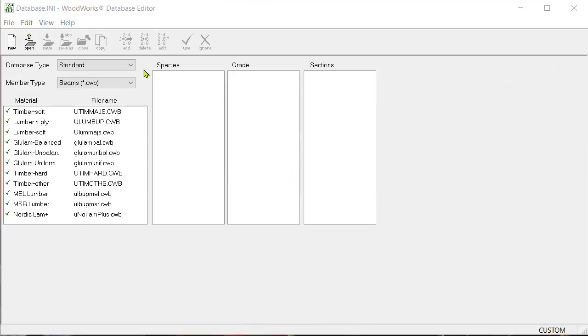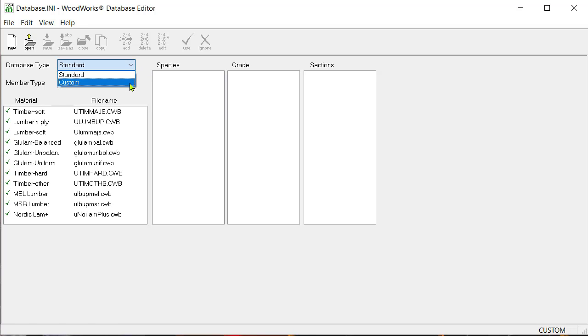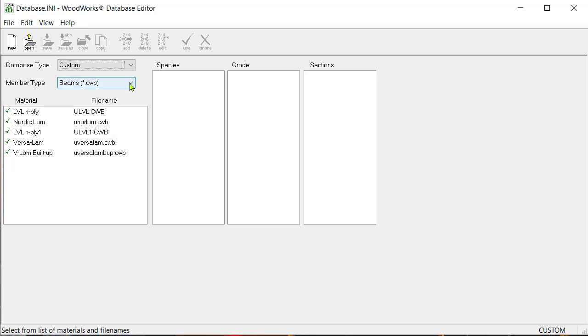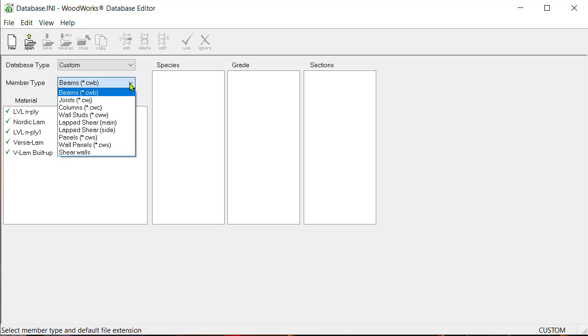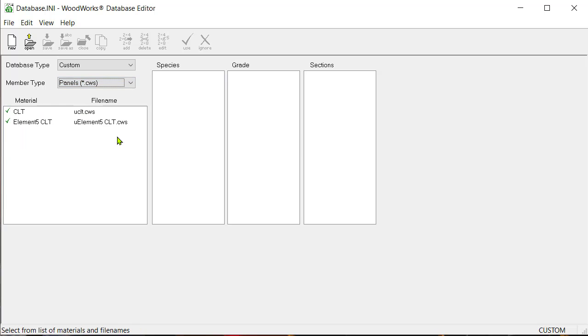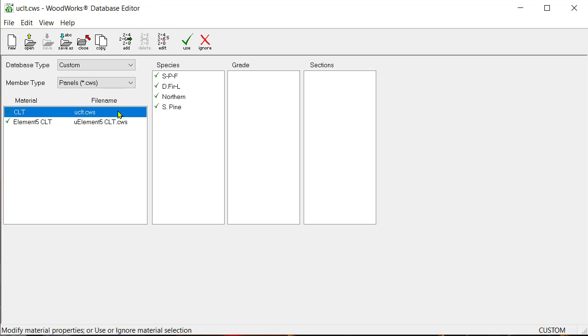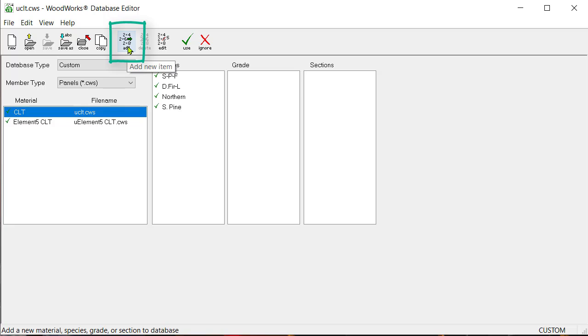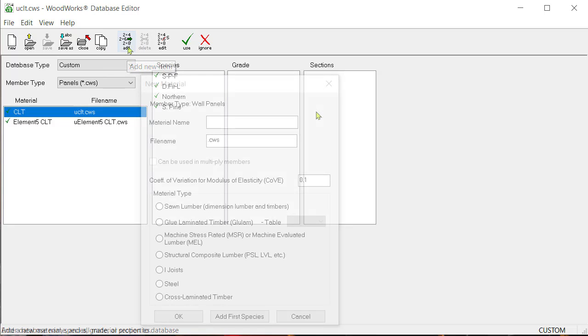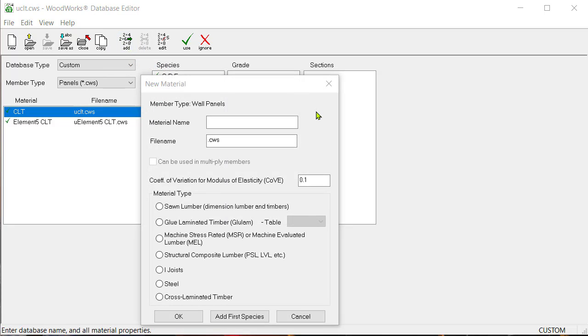Let's begin. Make sure to have the database type set as custom, and then select panels from the member type drop down menu. Select any material from the material list and click on the add icon. The new material dialog box will open.